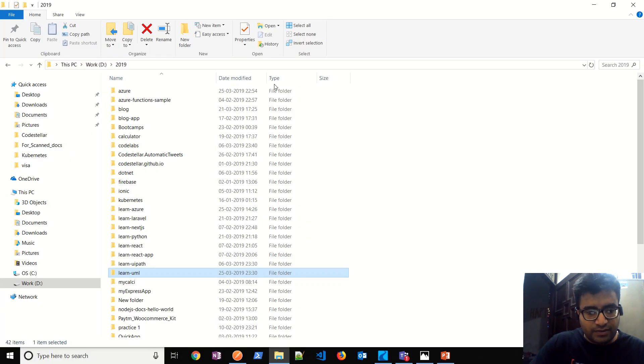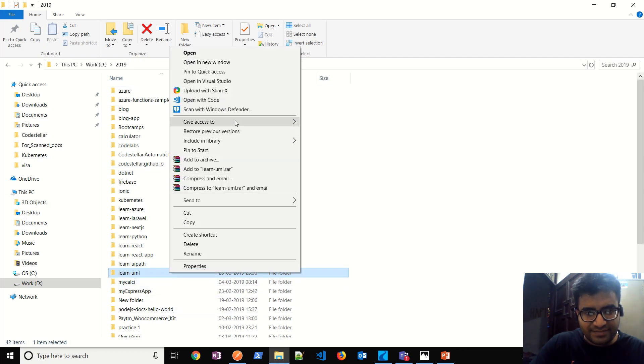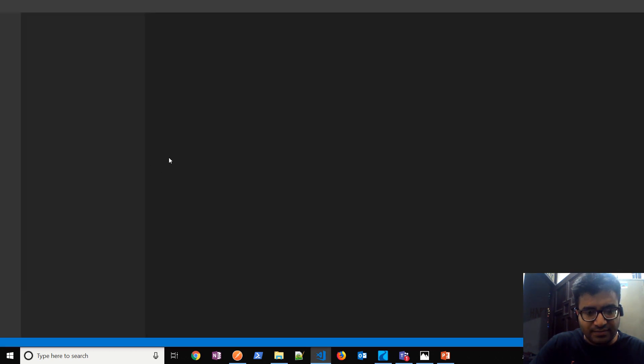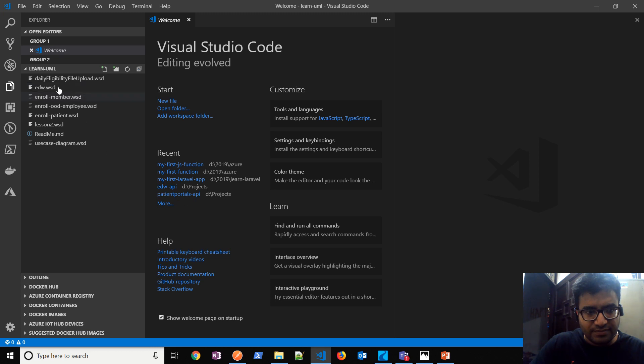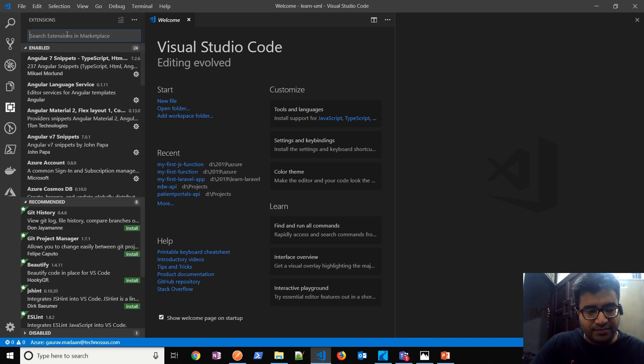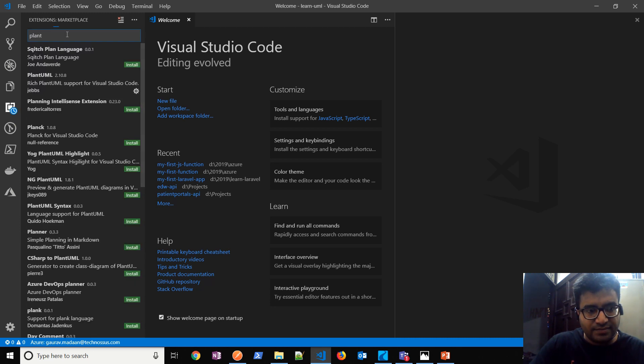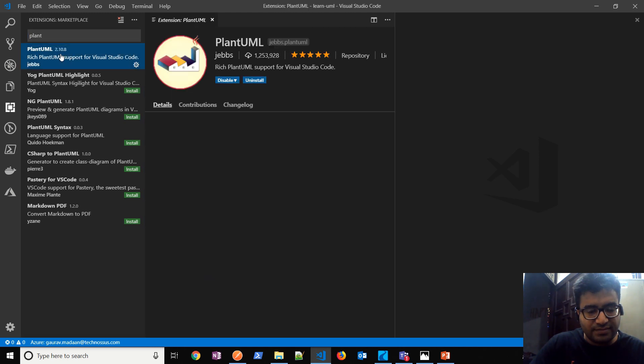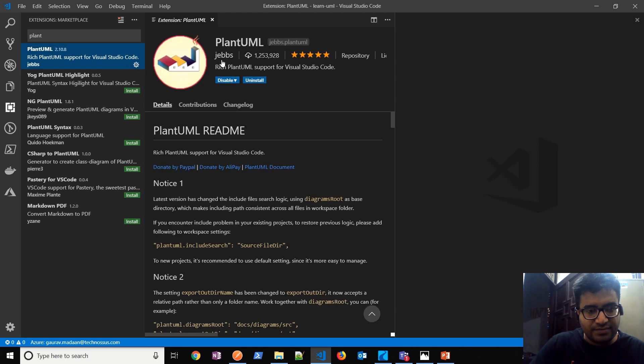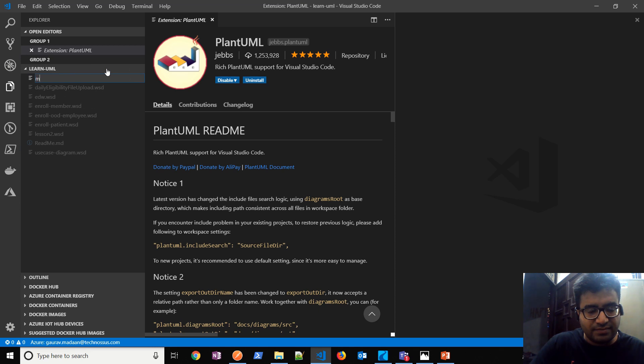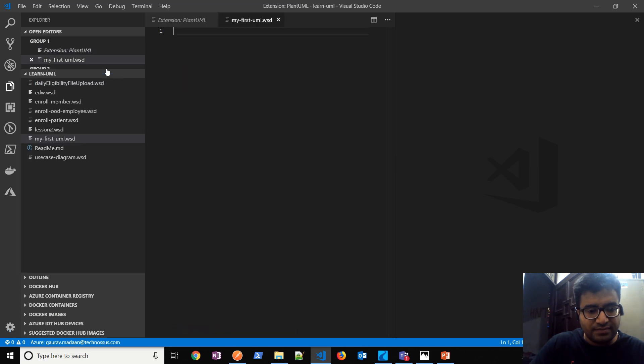So let me simply play this video. I'm having Visual Studio Code already installed. I'm opening a folder here. So all you need to do is ensure that you should have a PlantUML extension installed here, which I'm having this UML from Jebbs already installed on my system. So all you need to create is, let us create our first UML diagram. Let us say my first UML dot wsd should be the extension of this file.